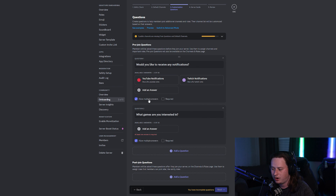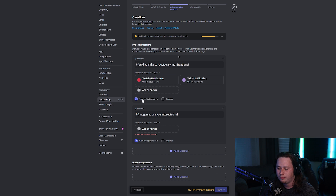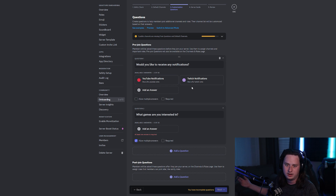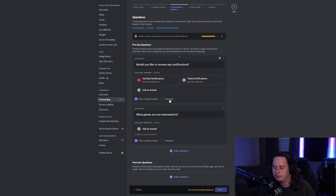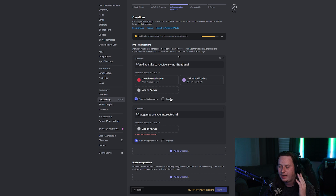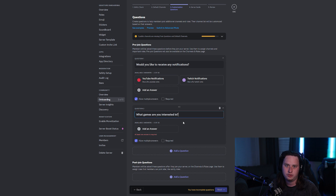You also have another option down here. If you're setting up something like a region role — where you want them to select where they're from, like North America or South America — you might want to turn off 'Allow Multiple Answers,' because obviously someone can't be from North America and Europe at the same time. For my notification roles, I'm going to allow multiple selections. You also have the option to make it a required question they have to answer, or one they can skip.